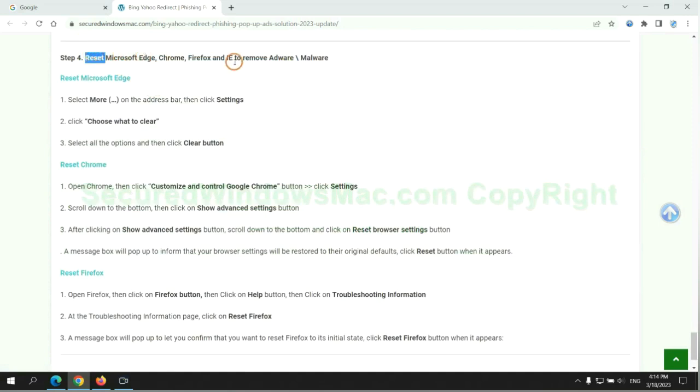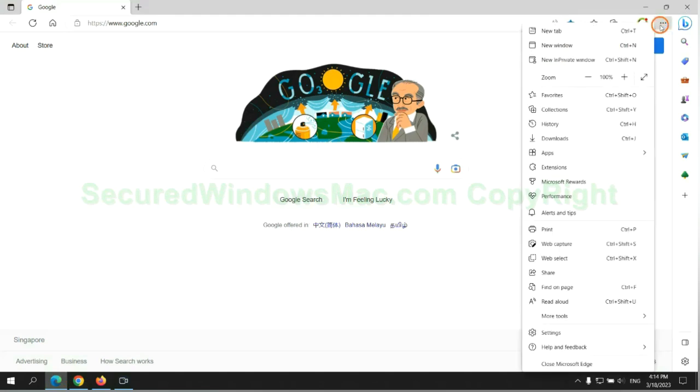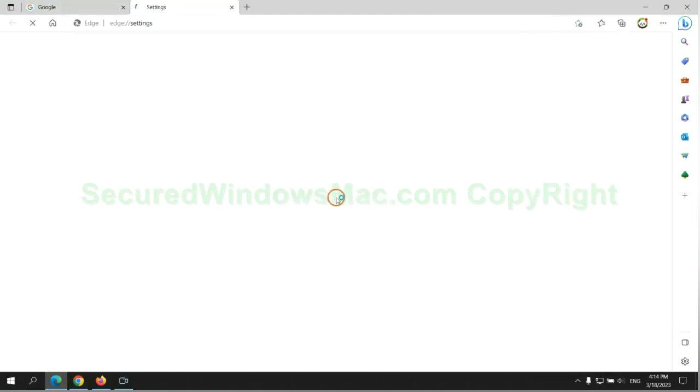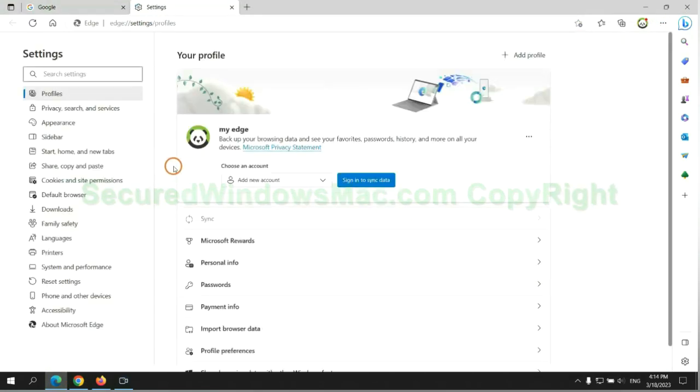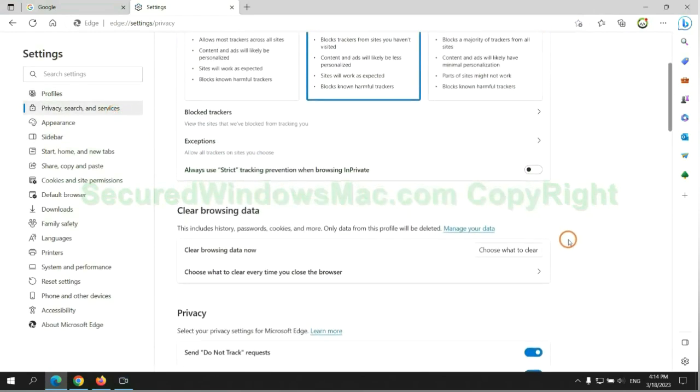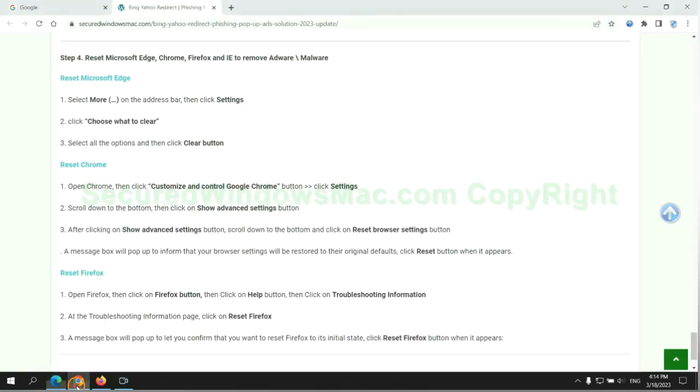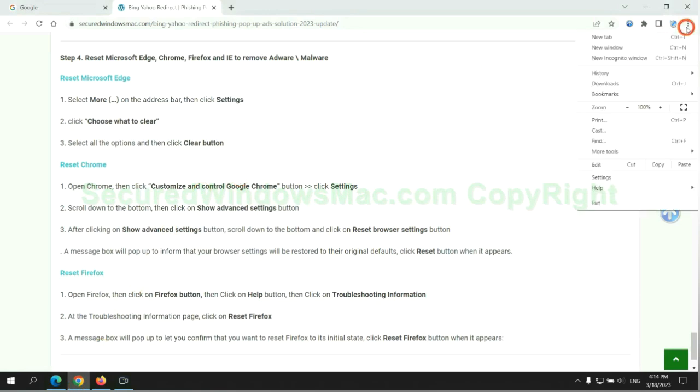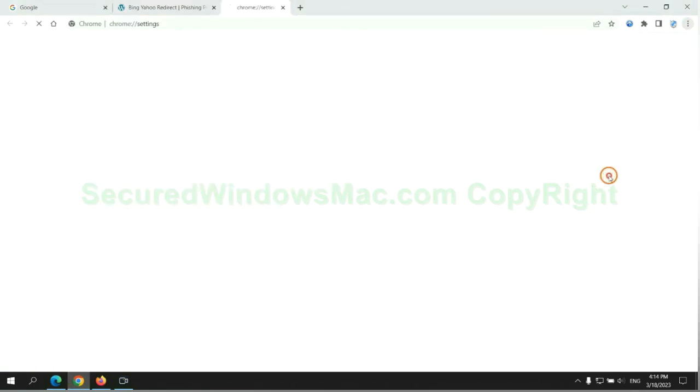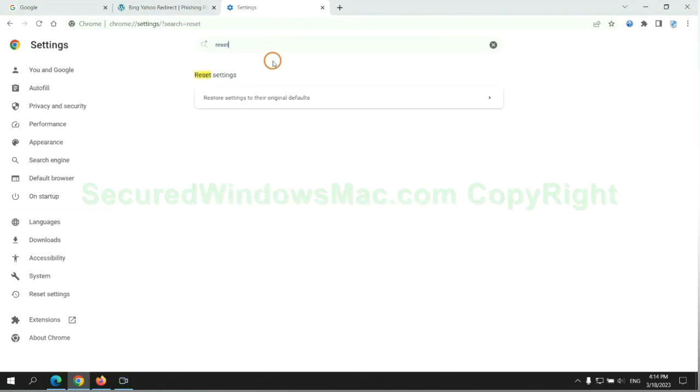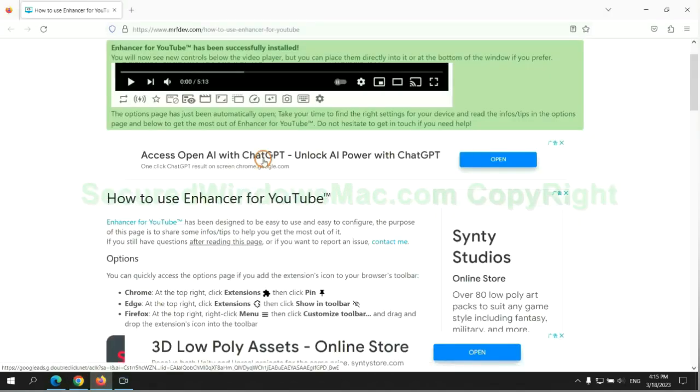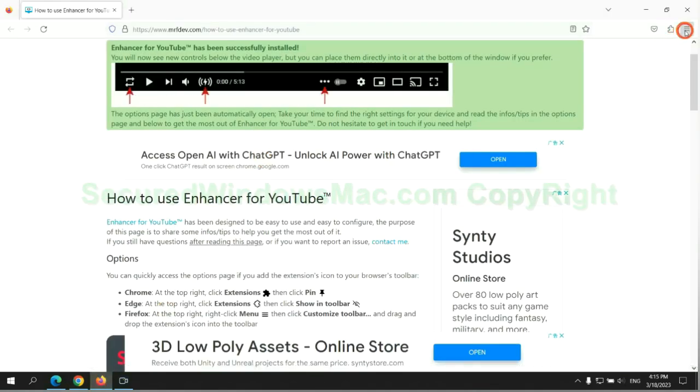The final step is to reset web browsers. We reset Microsoft Edge first. Then reset Google Chrome. Now is Firefox.